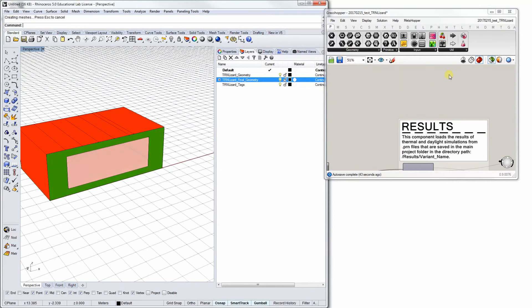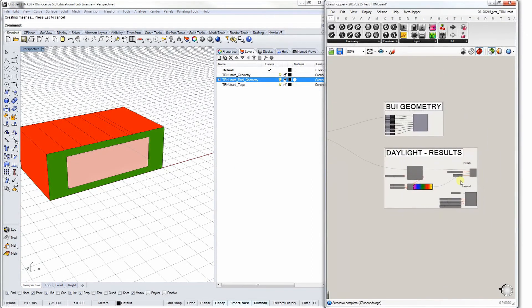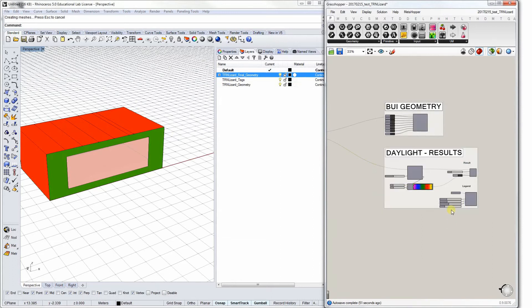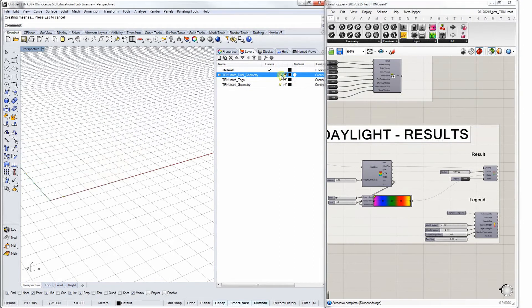Similarly, daylight results can also be baked into Rhino. You can choose different values from daylight factor to daylight autonomy.